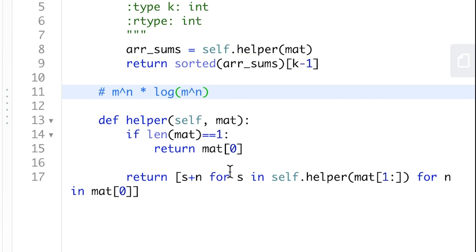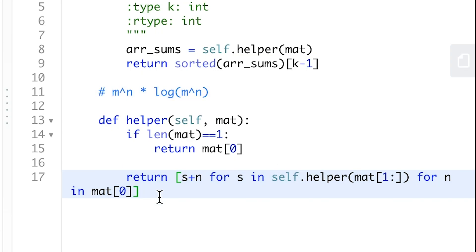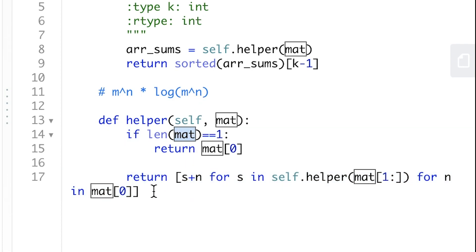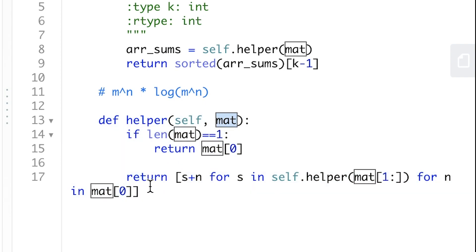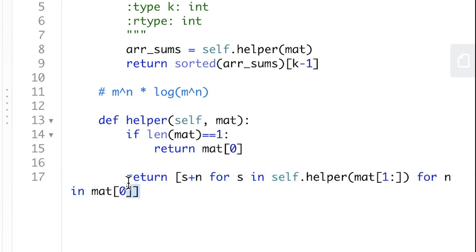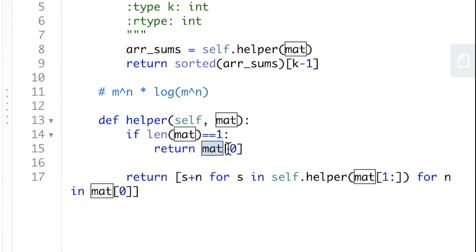So instead of returning all the possible results from the sub-matrix, we only need to return the top k smallest result sums. If we need to find the top k smallest array sum from the whole matrix, all we need to do is find the top k smallest sum from the sub-matrix and add that sum with the first number in our current row.